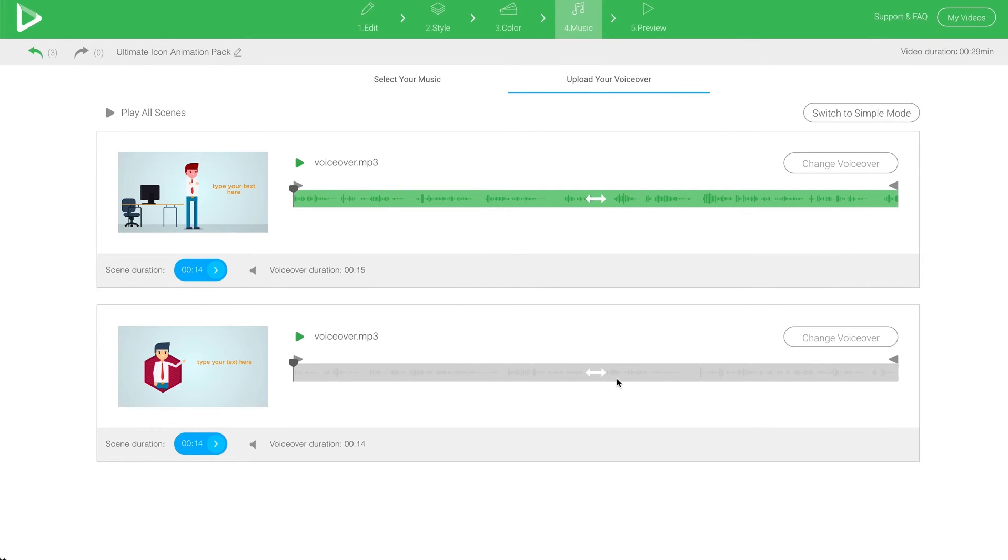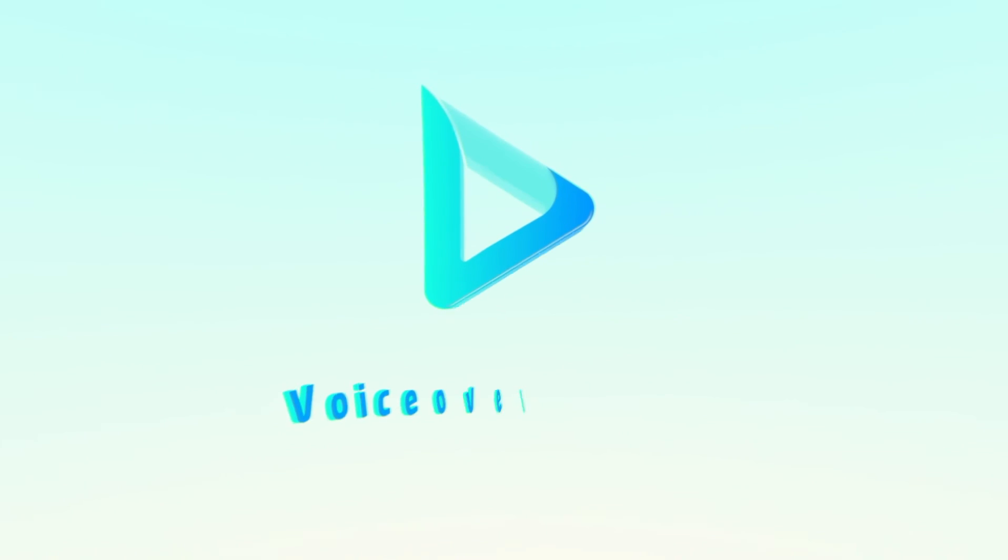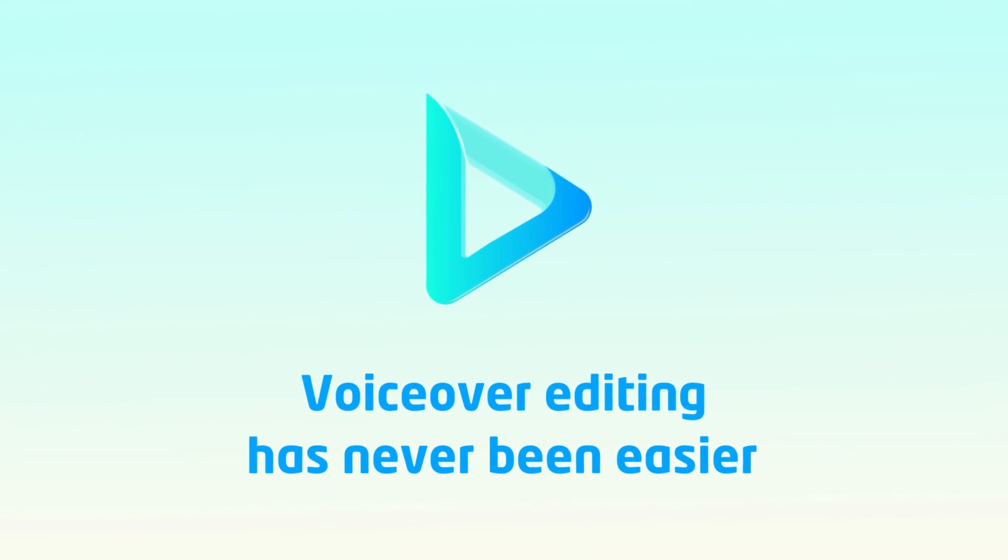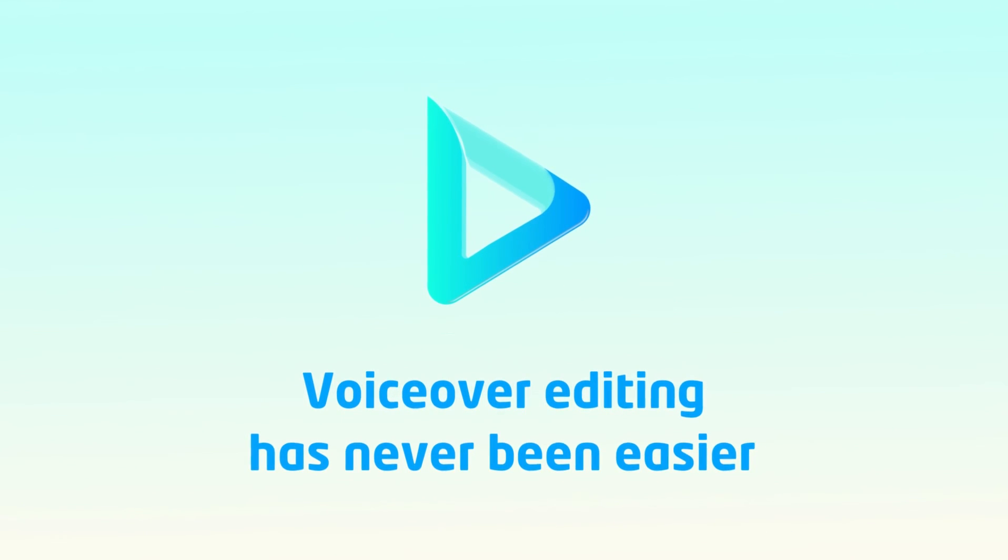Enjoy the process. VoiceOver editing has never been easier.